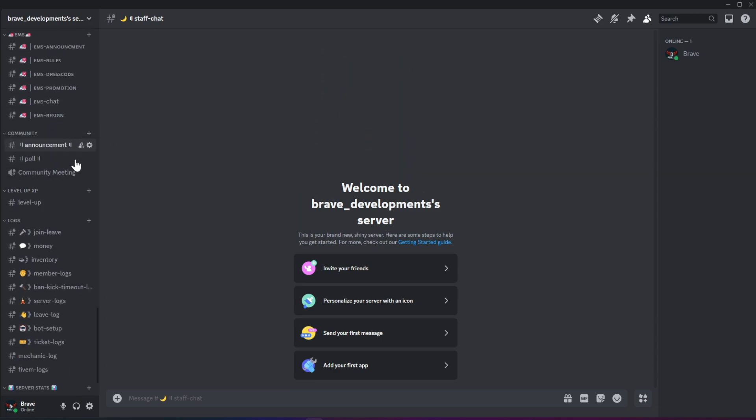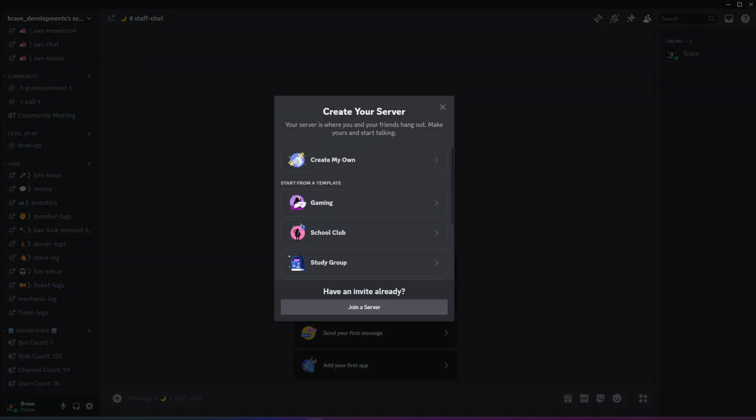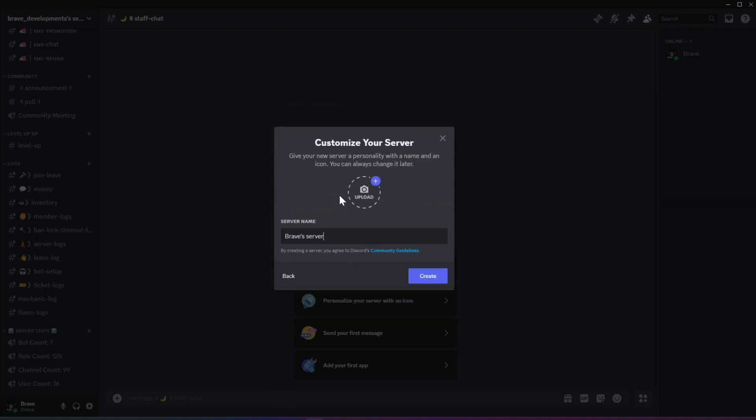But today, I'm going to fully create a new community Discord from scratch and show you guys how I do it. First, start by creating a Discord server using the plus sign on the left side. Then choose Create My Own and select Community Server. You can change the name as per your preference. Let's get started.